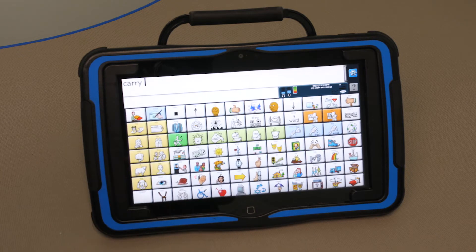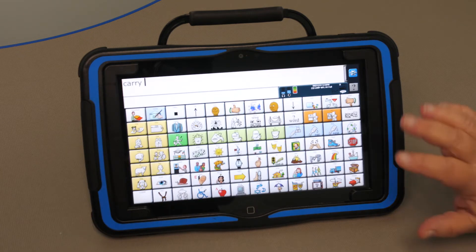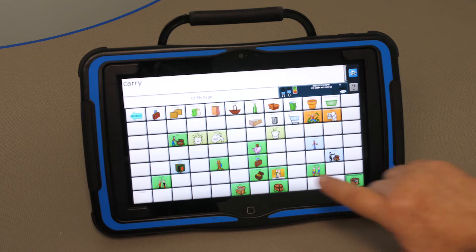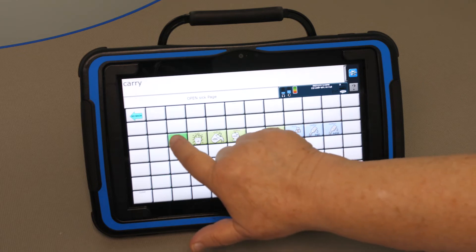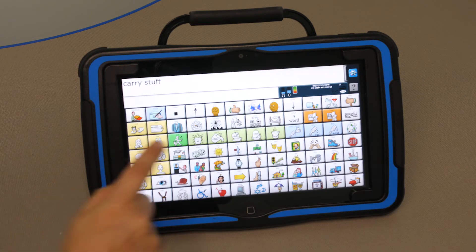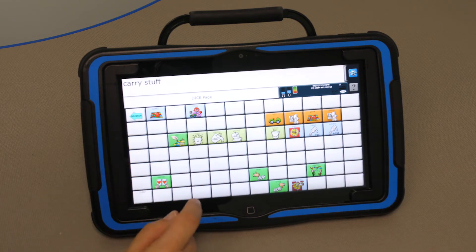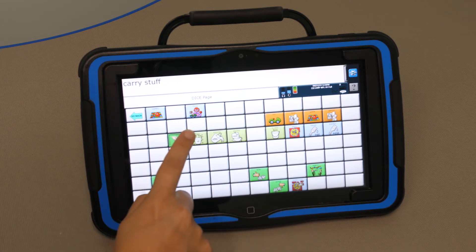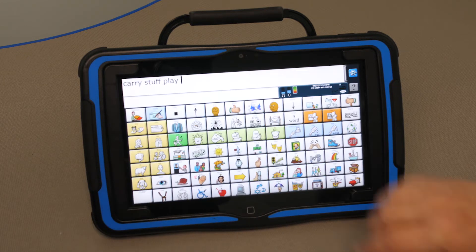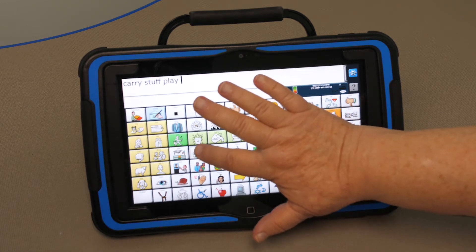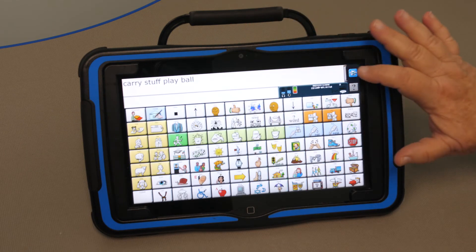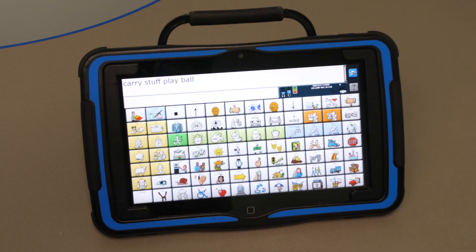Carry. Carry. Stuff. Play. Pull. Carry stuff, play ball.